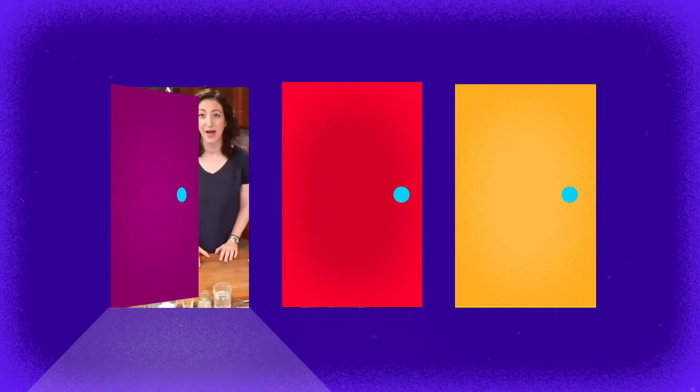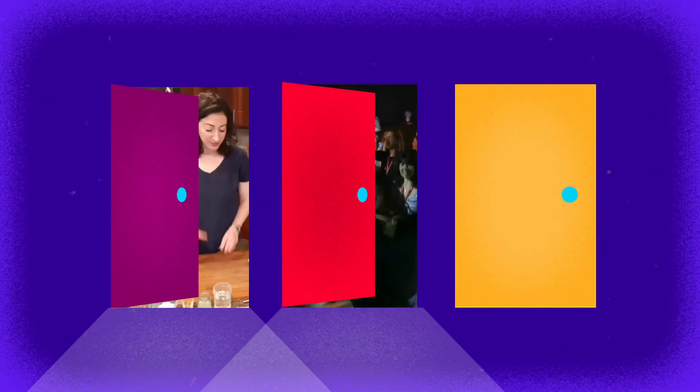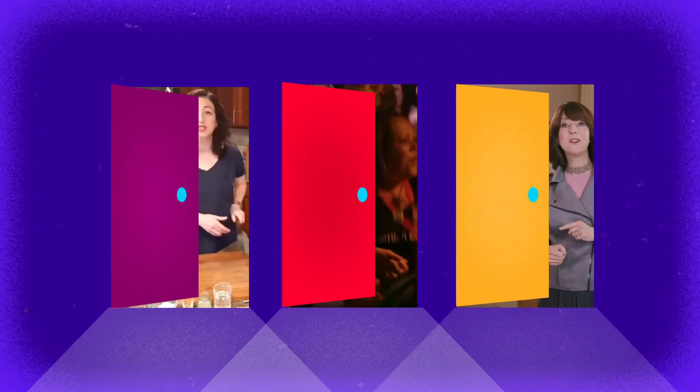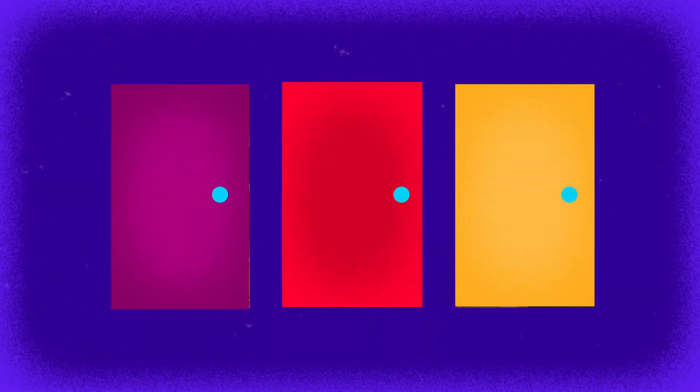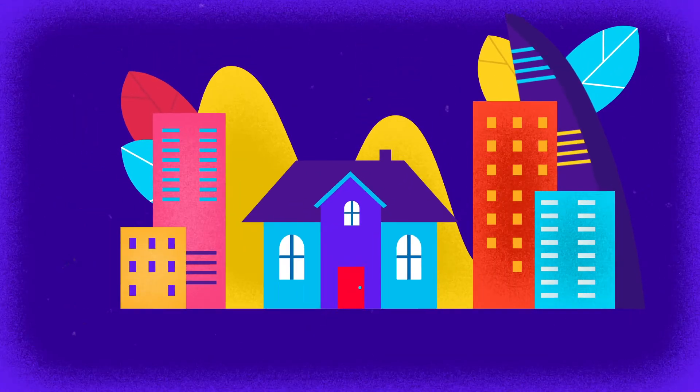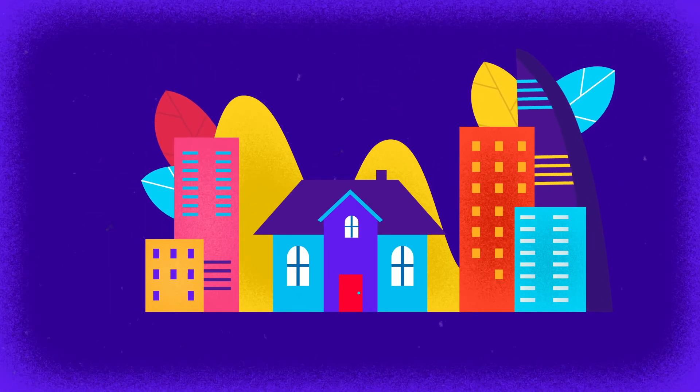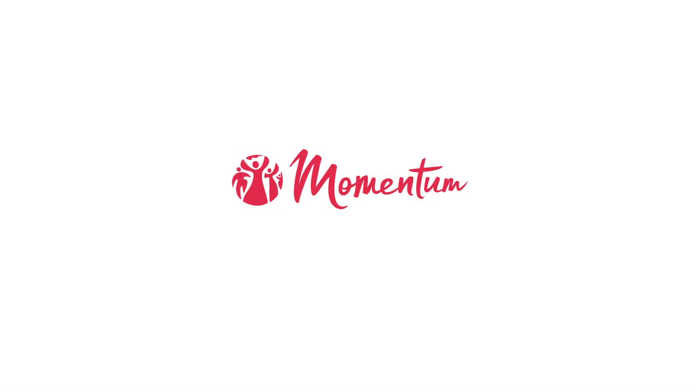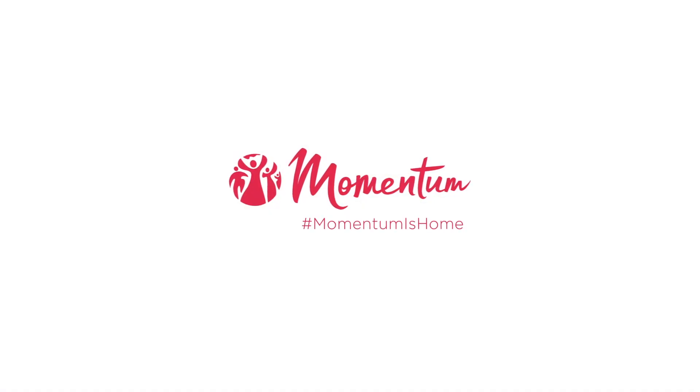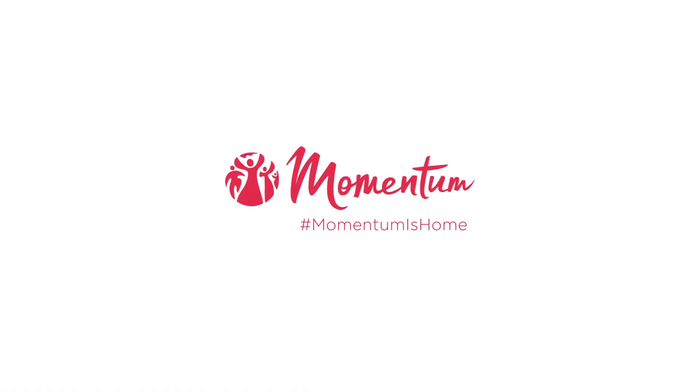Open one door. Open two. Or many more. Come inside and move from room to room. Our home is your home. Welcome to Momentum. Momentum is home.